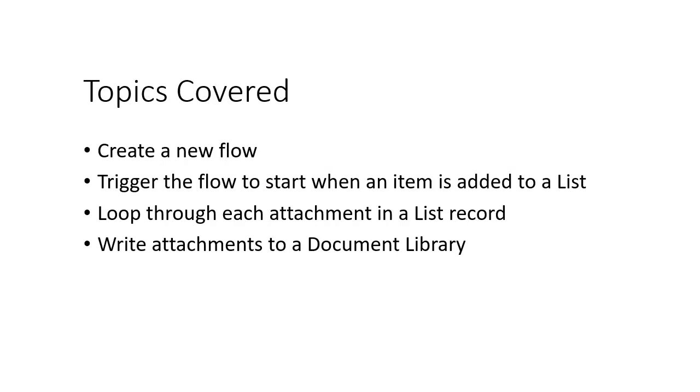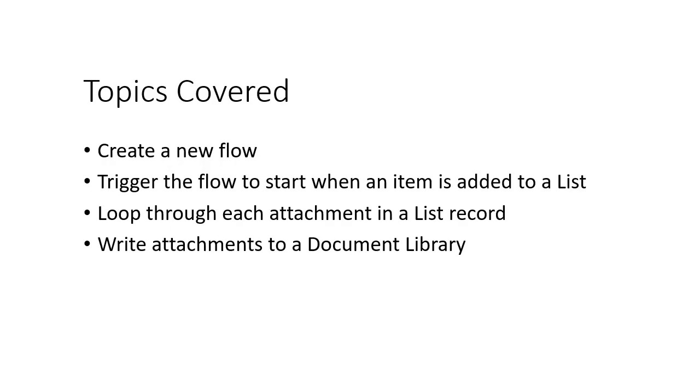Here are the topics we'll cover. First, we'll create a new Flow. Flow is a tool that Microsoft developed that snaps onto your SharePoint 365. It can also be tied into your on-prem SharePoint that allows you to move things around and make things happen without programming. Secondly, we'll trigger that Flow to start when an item is added to our list, then we'll loop through each file attachment in a specific list record, and then finally, we'll write those attachments out to a document library.